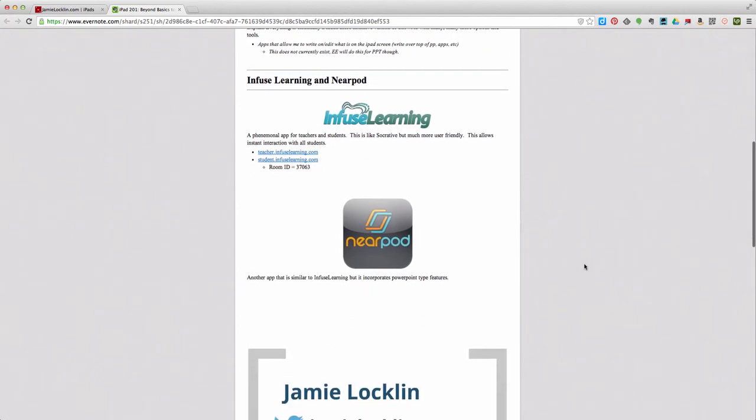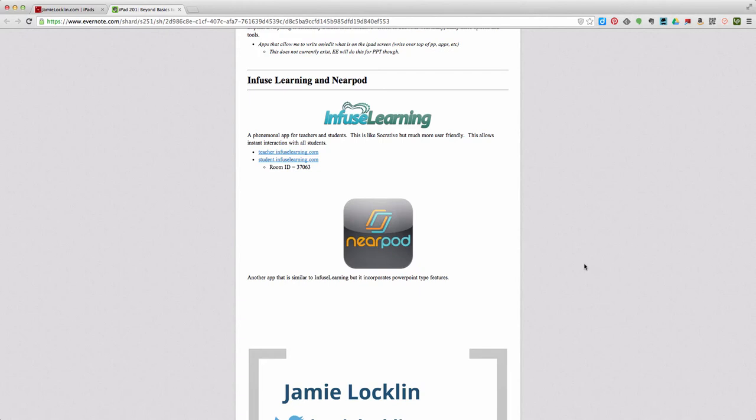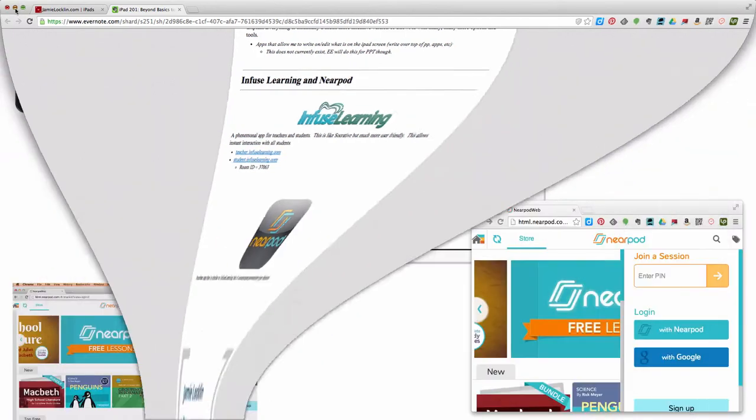Part four, we are going to focus on Nearpod. Nearpod is an amazing app that you are going to want to use in your classroom, but Nearpod is an upgrade from Infuse Learning when it comes to interacting with your whole class because you need to prepare to use Nearpod well. You need to prepare just like you would a PowerPoint presentation, putting time into creating your slides and thinking about it. Let's go ahead and jump straight into Nearpod, show you how it works, let you see how the interactions go.